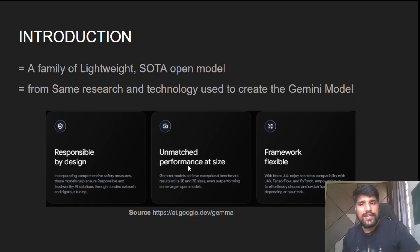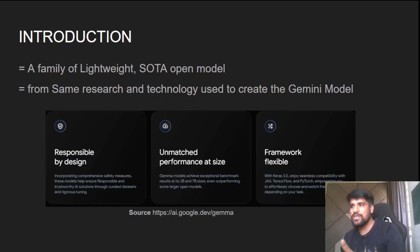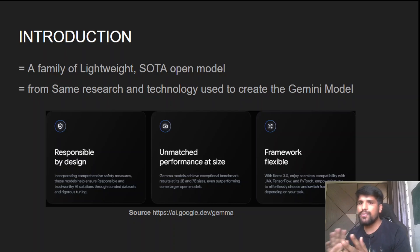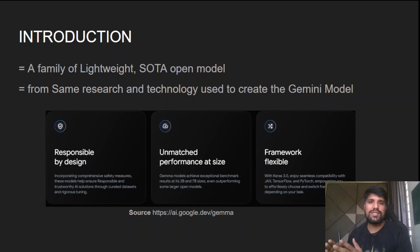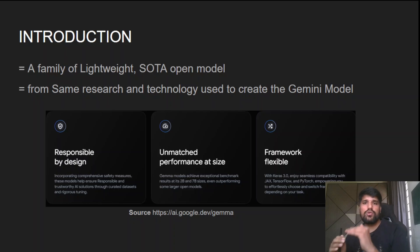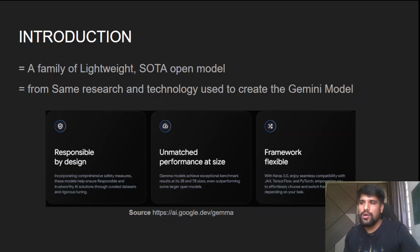The third point is framework flexibility. With Keras 3.0, you can enjoy seamless compatibility with JAX, TensorFlow, and PyTorch. You can switch between any of these frameworks using Keras 3.0. Keras is essentially an API model built on top of TensorFlow that lets you easily call trainable functions to tweak the model. Full details are available at ai.google.dev/gemma.